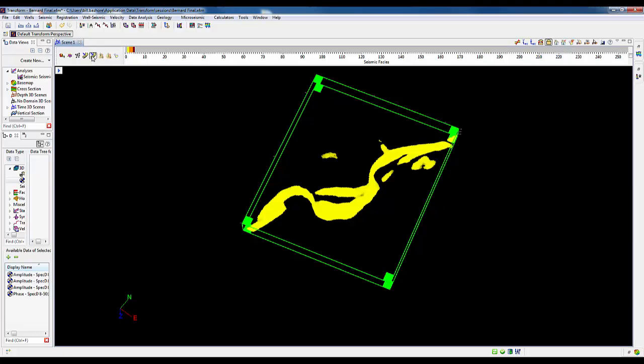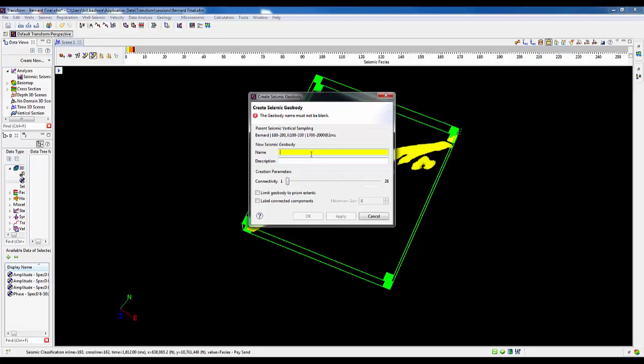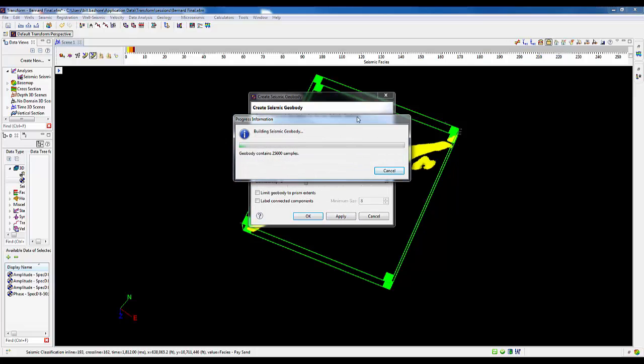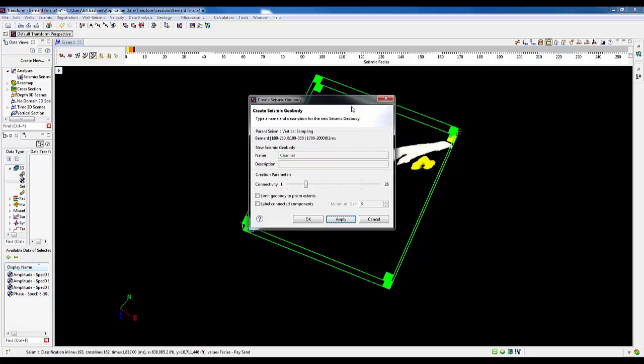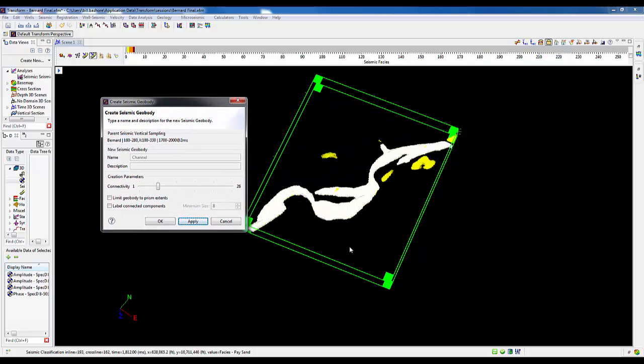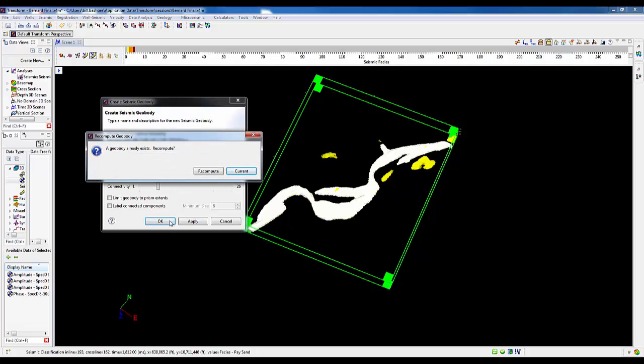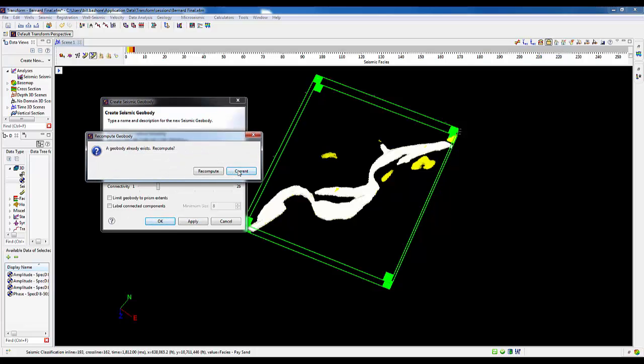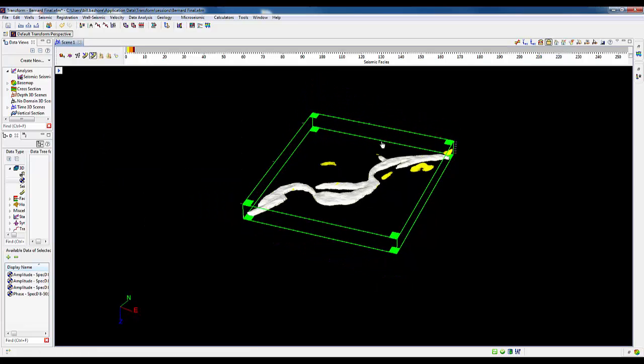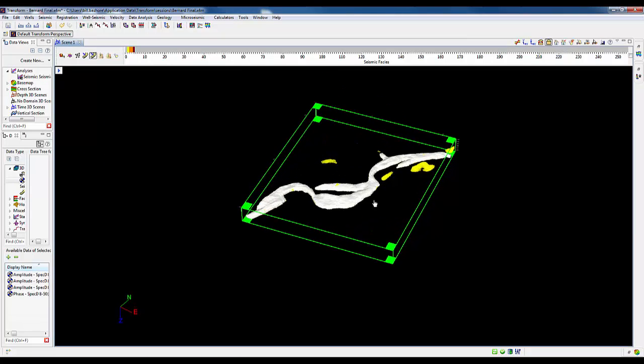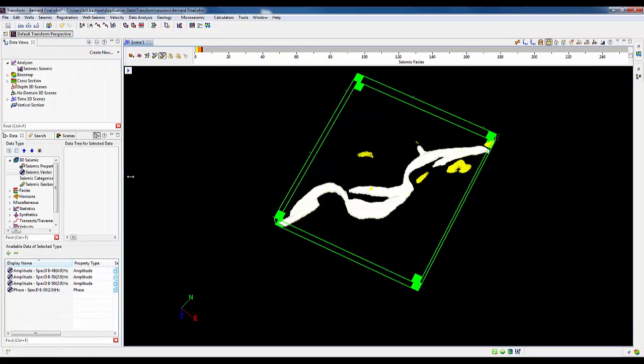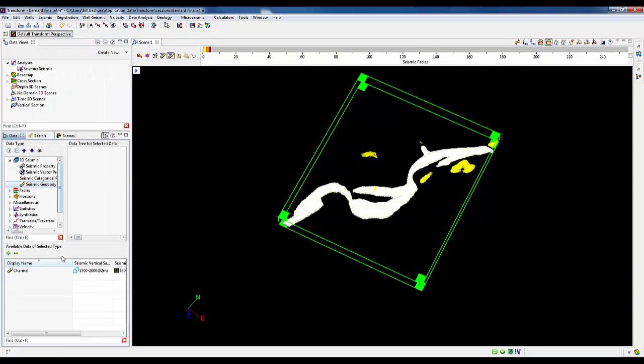Now the next step is to go ahead and create our geobody. Simple matter of clicking on one of the cells in the channel, giving it a name, defining the number of pixel facies that we wish to consider a connection, since this is going to be a connected geobody, and letting it run. Now we can see that that main channel is all connected. The small yellow pieces that we see off to the side are not connected to the main channel. We have our geobody, and that geobody has three dimensions. We've in essence put a convex hull around all the points that have the connection geometry that we asked for.